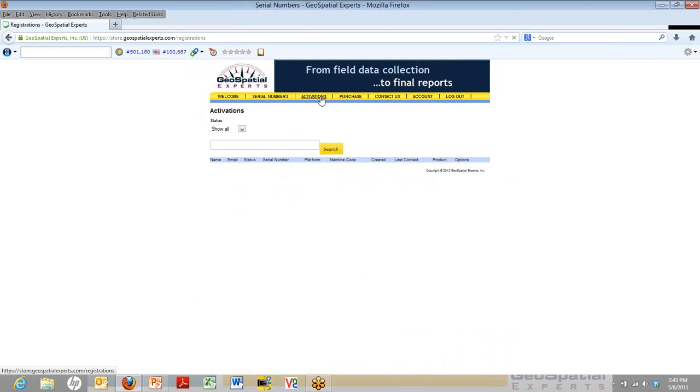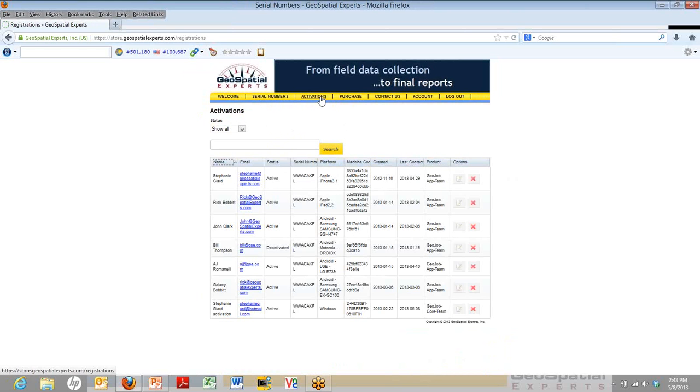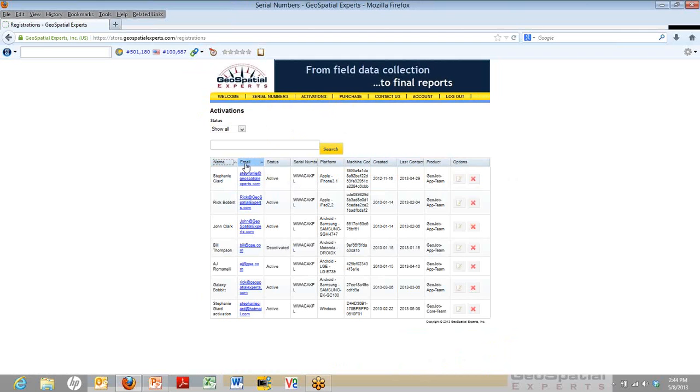And here, you actually see all the different people who have ever downloaded the app. On the left-hand side, it shows their name and their email. The name and email are the information that was entered when it was originally activated on either the app or core.